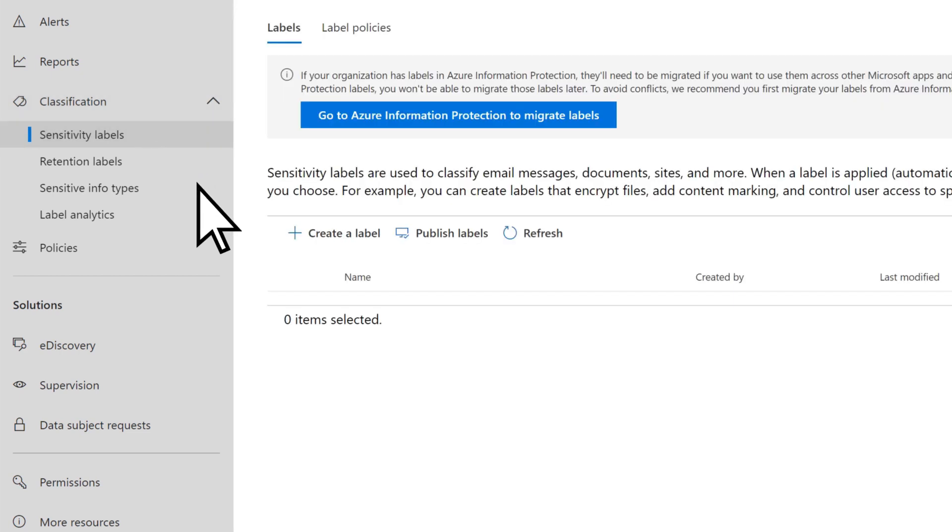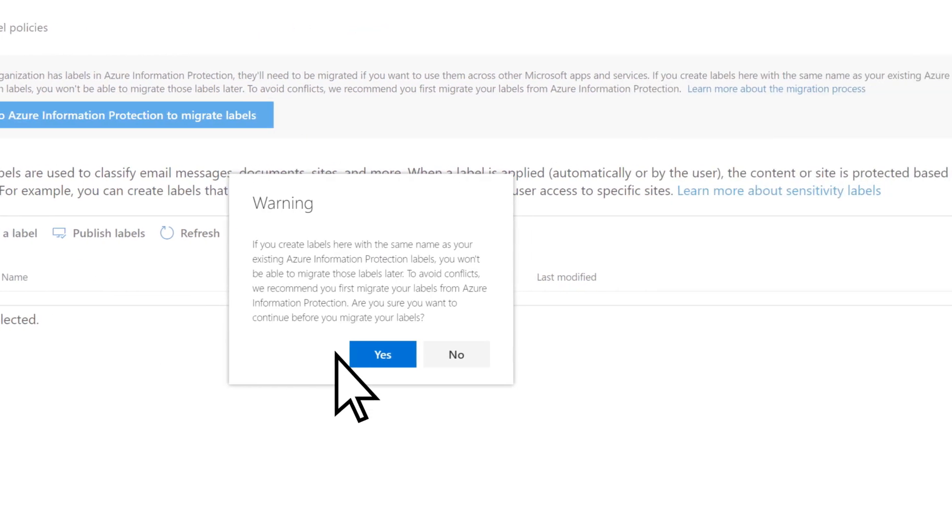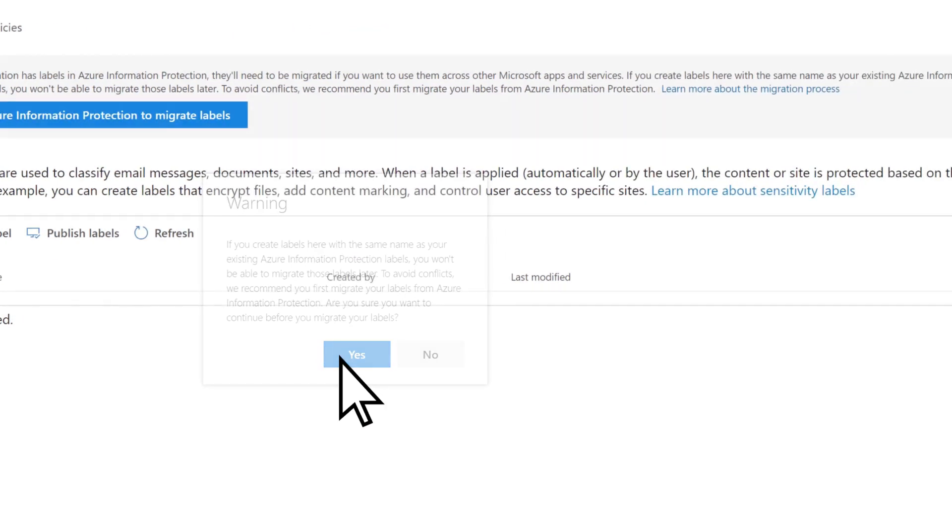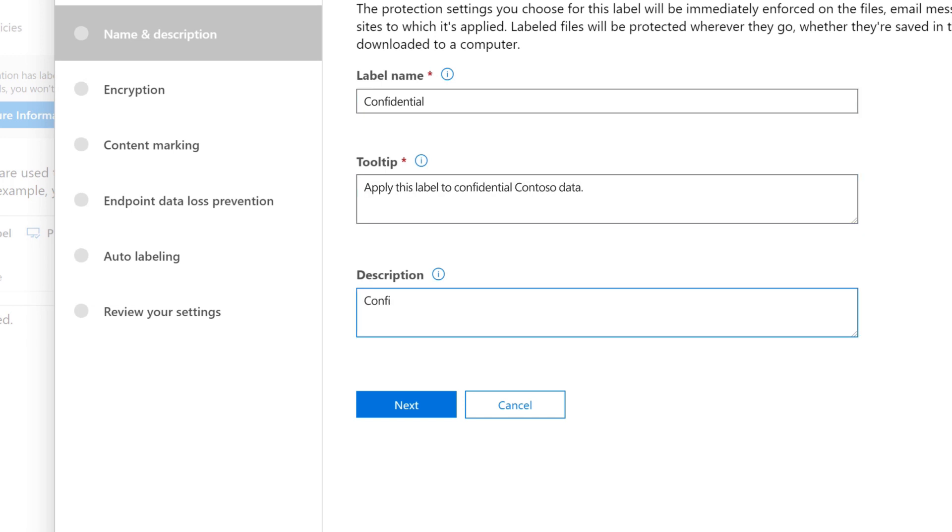Select Create a Label, then Yes, enter a label name, tooltip, and a description. Select Next.